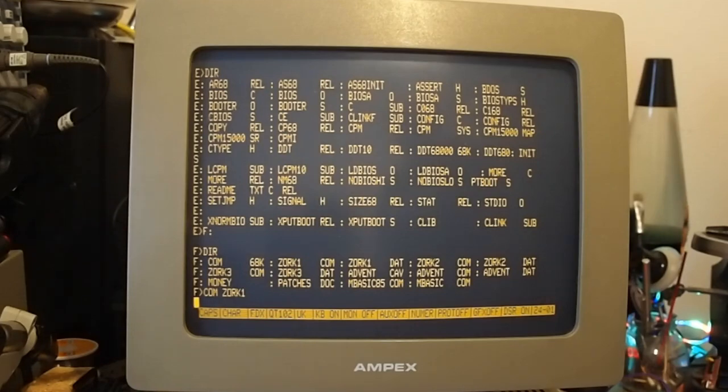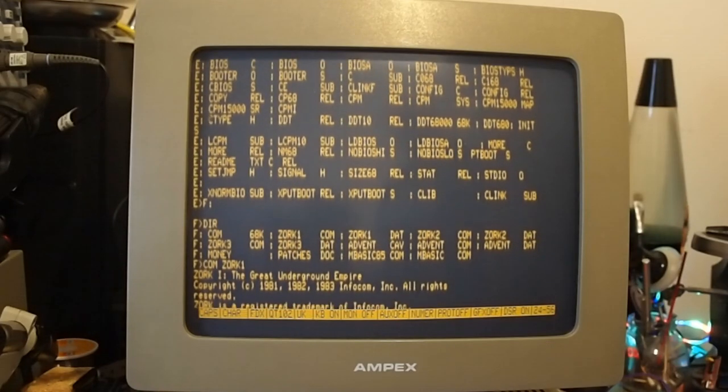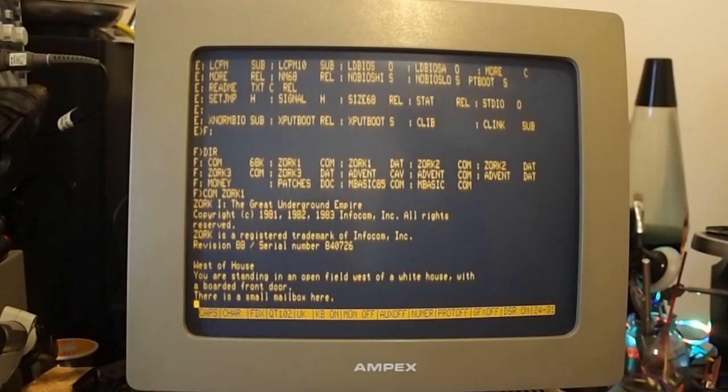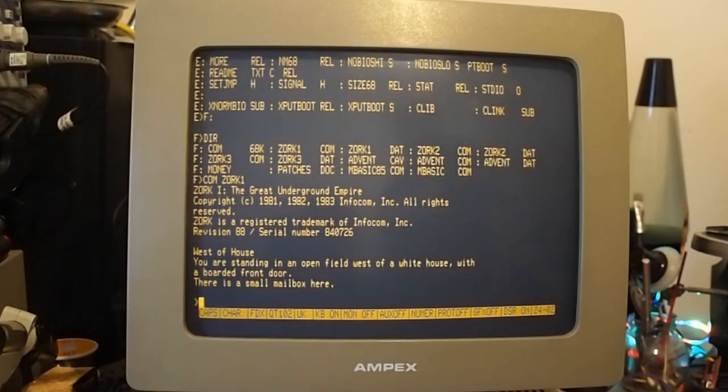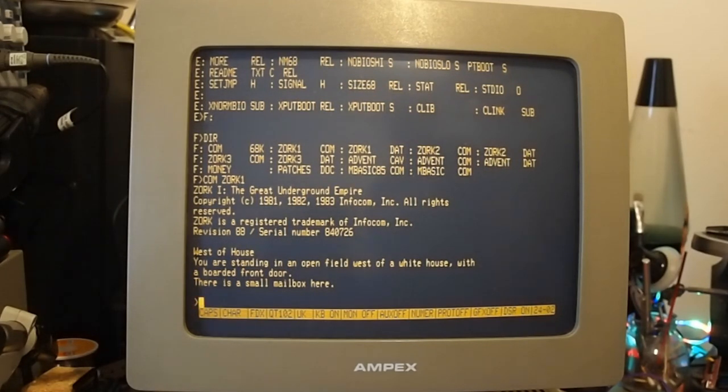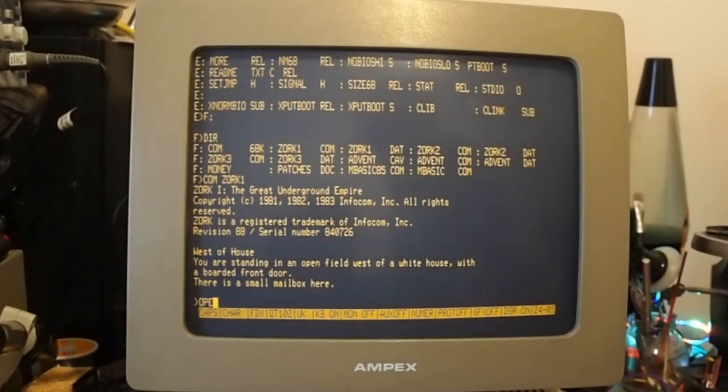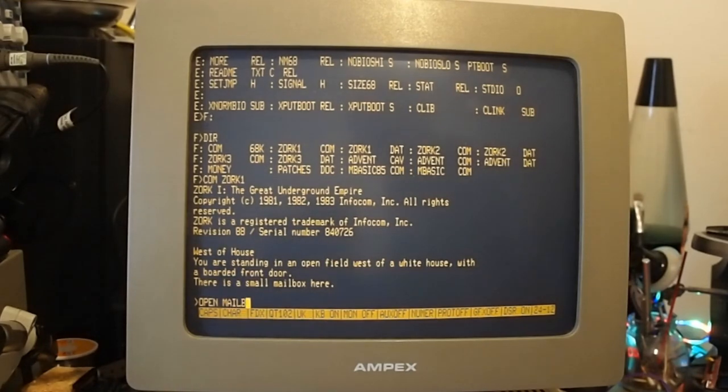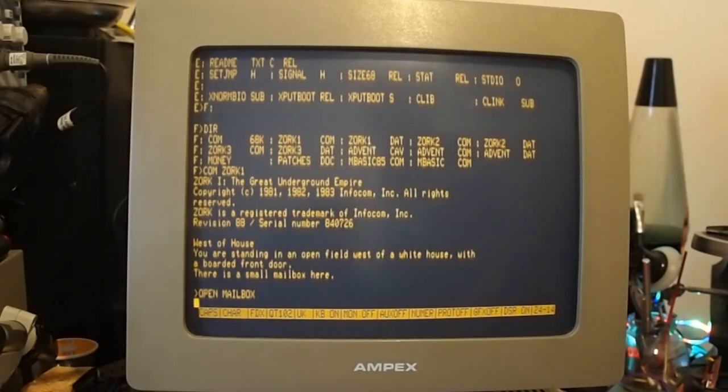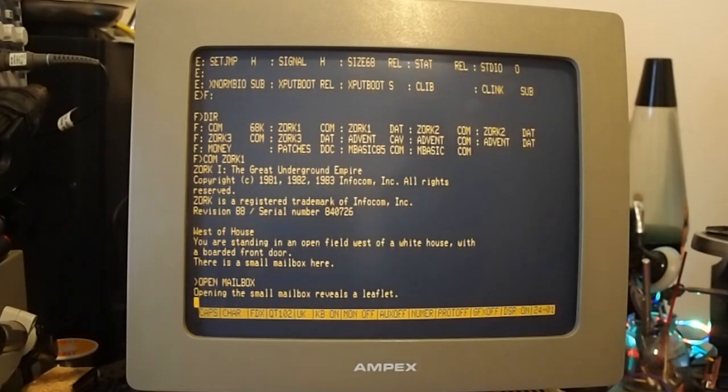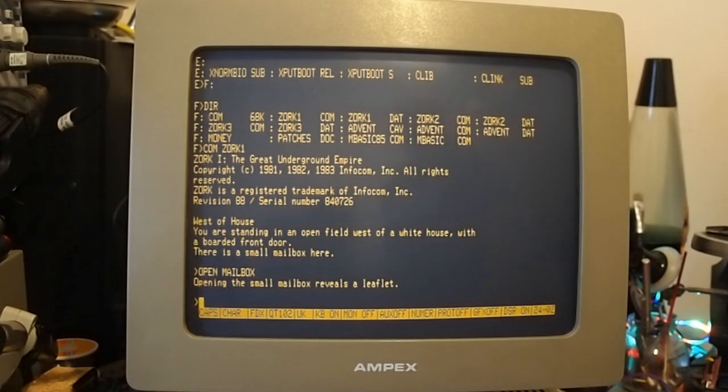But it's usable and it means I can now play Zork: The Great Underground Empire. 'You're standing in open field west of White House at the boarded front door. There's a small mailbox.' 'Open mailbox.' Really nice keyboard here as well on this one. Yes, definitely slower than the version I've got on my Z80 SBC.